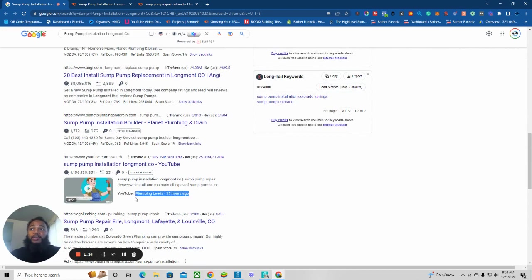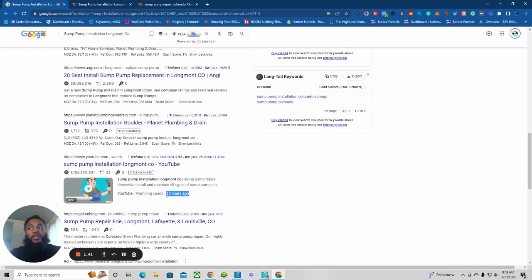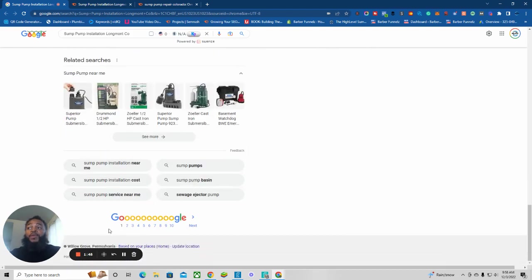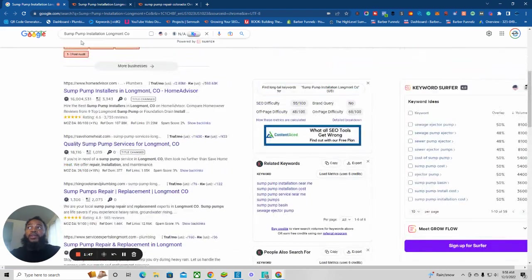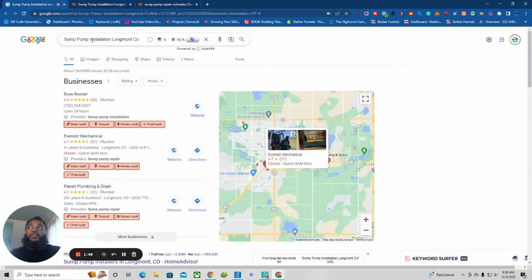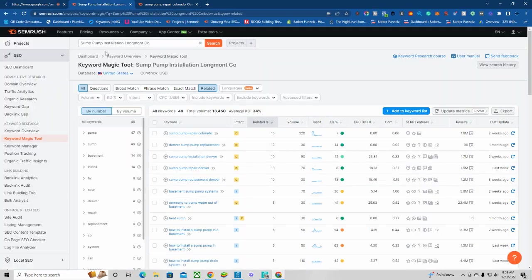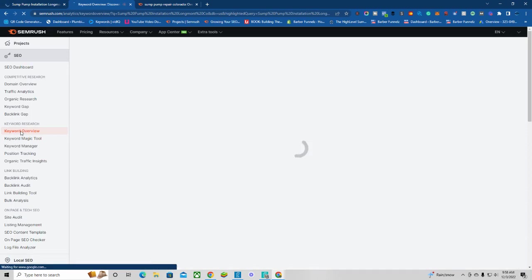Over here, I just built a simple YouTube channel and got on the first page of Google in less than 24 hours. First page of Google, and you can look it up. You can go to sump pump installation and I'm going to show you the keyword overview.